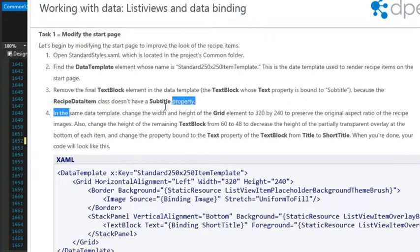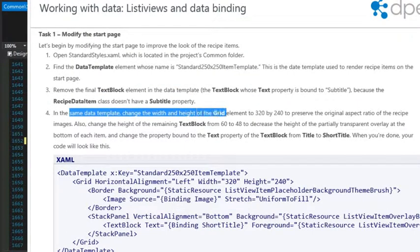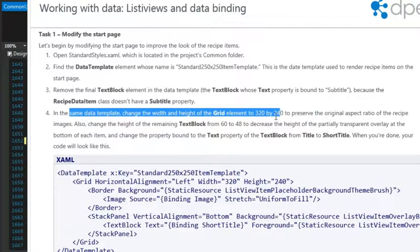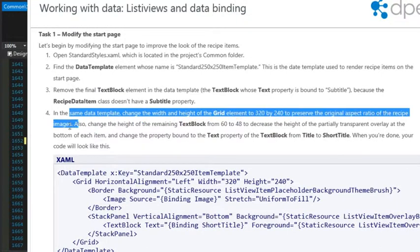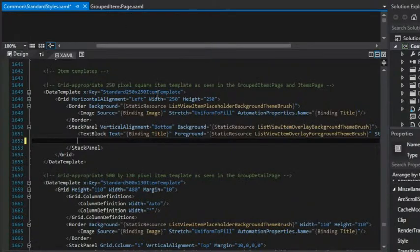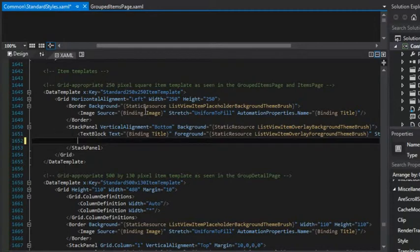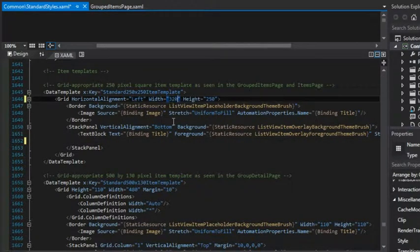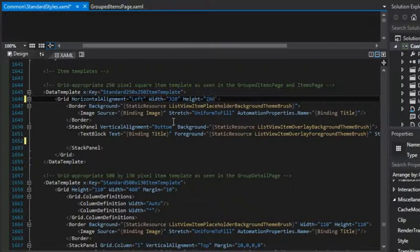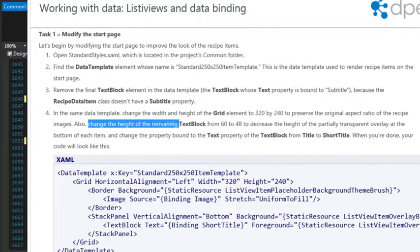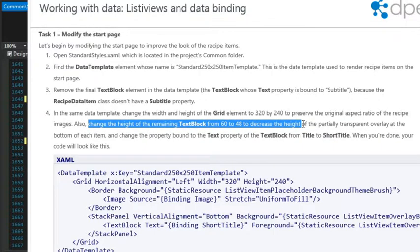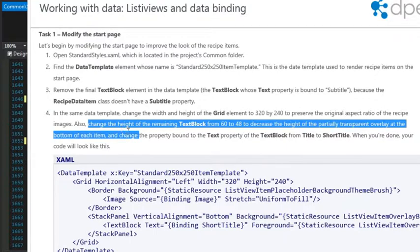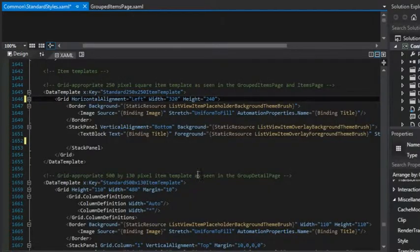In the same data template, change the width and the height of the grid to 320 by 240 to preserve the original aspect ratio of the recipe images. And let's continue on. Also change the height of the remaining text block from 60 to 48 to decrease the height of the partially transparent overlay at the bottom of each image. So let's just do that part. So we're going from 60 to 48.